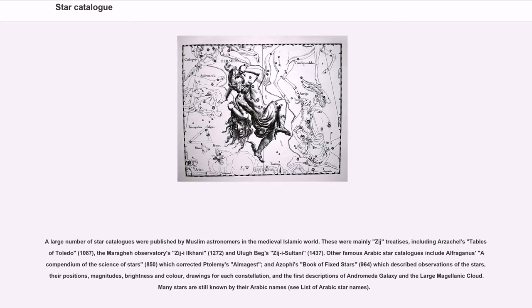A large number of star catalogs were published by Muslim astronomers in the medieval Islamic world. These were mainly Zij treatises, including Arzachel's Tables of Toledo (1087), the Maragheh Observatory's Zij-i Ilkhani (1272), and Ulugh Beg's Zij-i Sultani (1437). Other famous Arabic star catalogs include Al-Farghani's A Compendium of the Science of Stars (850), which corrected Ptolemy's Almagest, and Al-Sufi's Book of Fixed Stars (964), which described observations of the stars, their positions, magnitudes, brightness and color, drawings for each constellation, and the first descriptions of the Andromeda Galaxy and the Large Magellanic Cloud. Many stars are still known by their Arabic names.